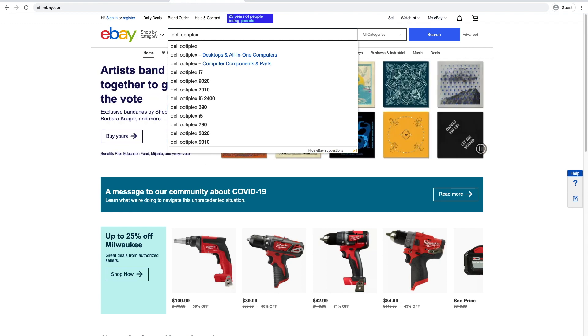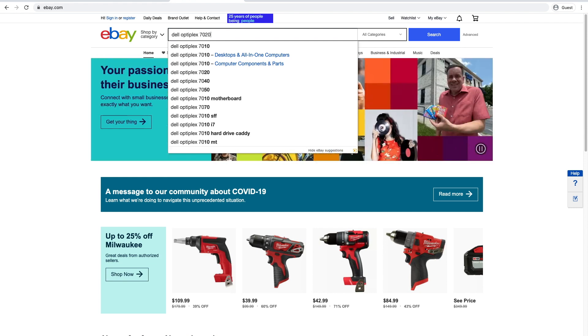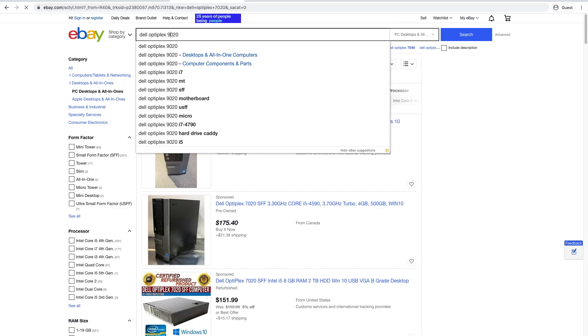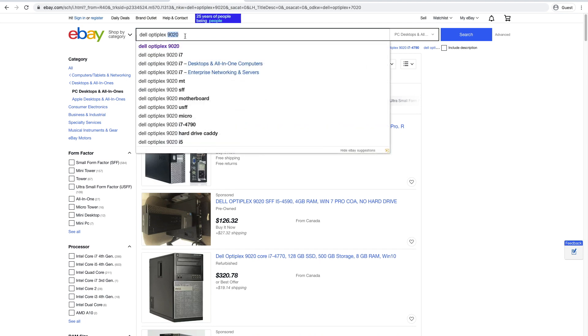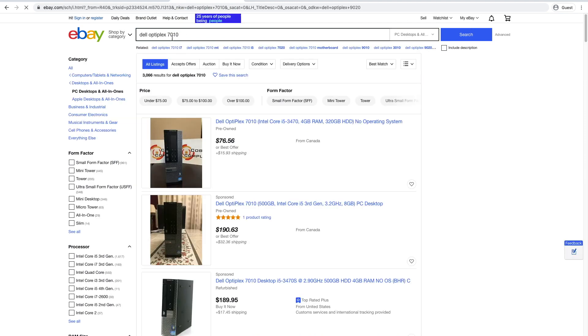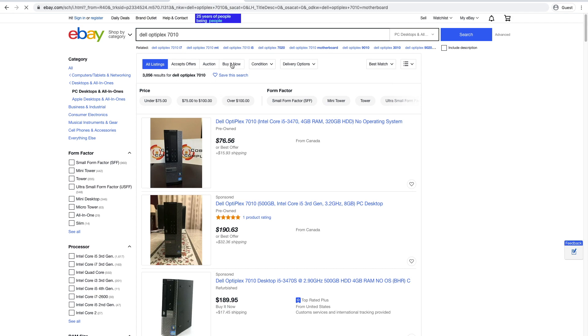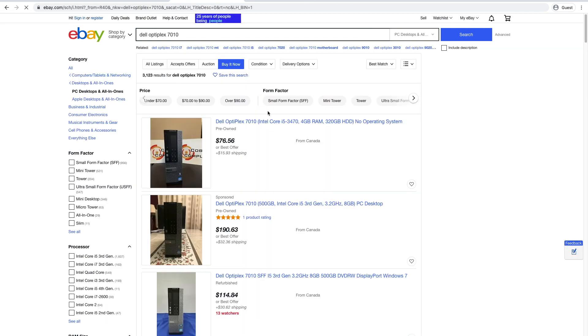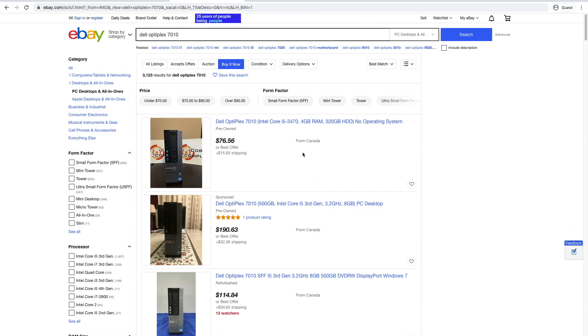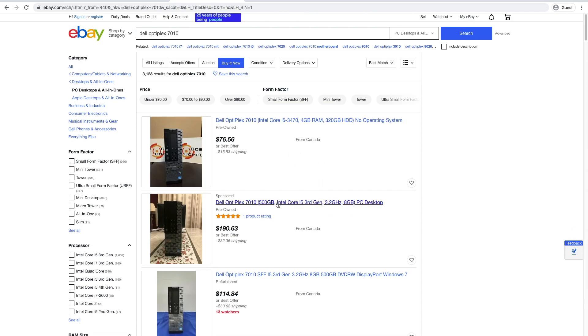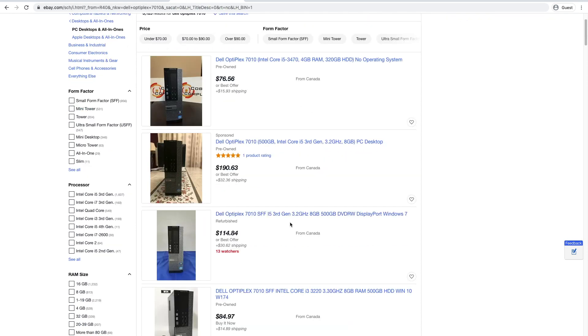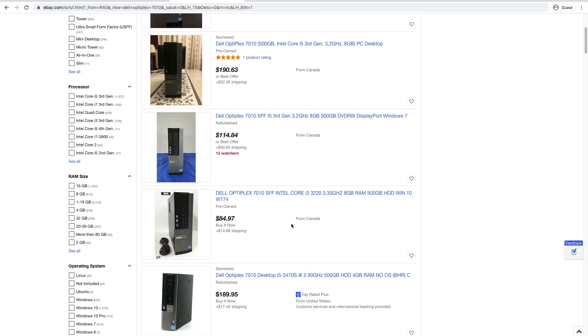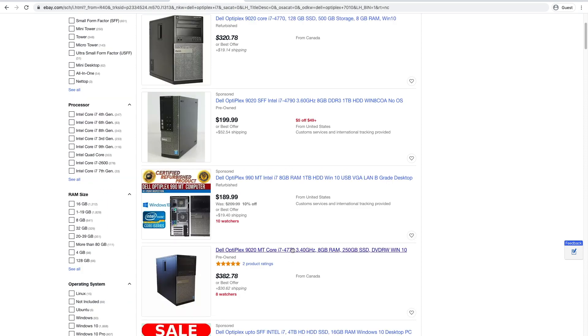So there are quite a lot of Dell Optiplex models to choose from. I recommend you look for the 7020, 9020 is another good one. If you want to save some money, you could go for the 7010 or the 9010. If you press buy it now on eBay, I'm in Canada, so it's giving me Canadian results. But look at this. What you want is at least an i5 processor. I do recommend getting an i7 processor. I think it makes a huge difference. These are really fast, quad-core processors. This computer would be better than the one I'm editing my photos on right now. And look at this. The whole thing is $380.